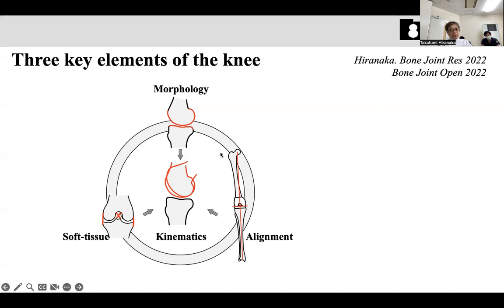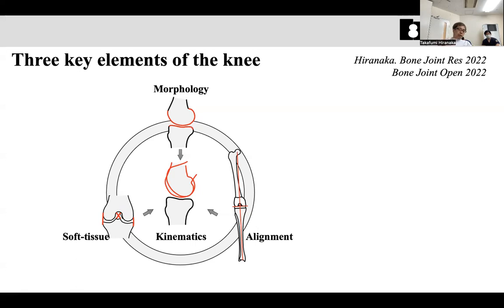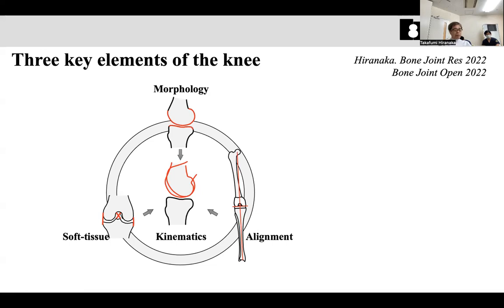Morphology means the bone shape near the knee. Because the femur and tibia are long bones, we should take into account the total alignment and the angle of these long bones. Once we decide the morphology, soft tissue and alignment are decided. And one element decides the other two elements, and the other two elements decide this one element. Eventually, kinematics is decided by these three key elements.